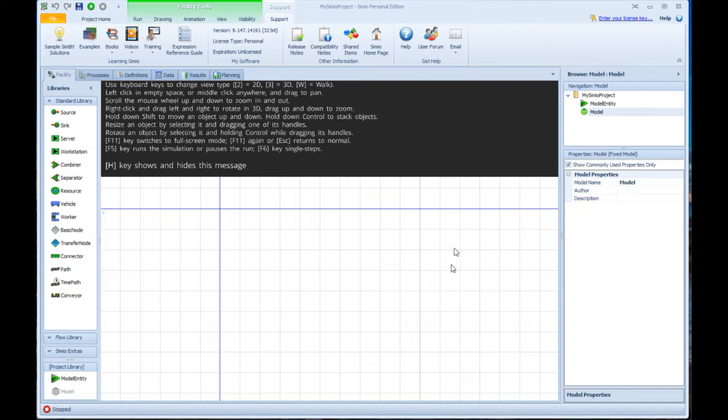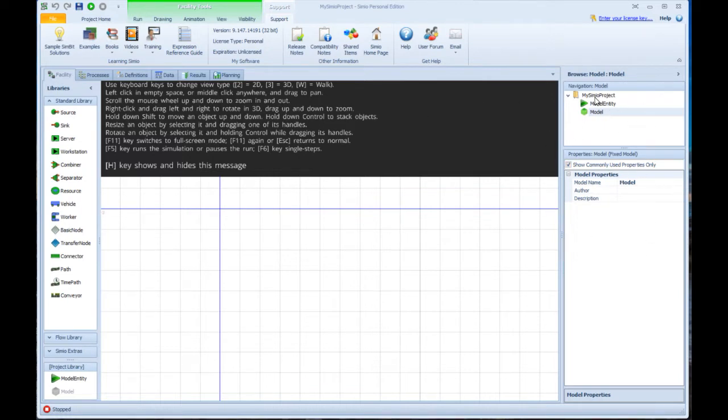In this middle area is where you'll be building the model. On the left side are the tools that you use to build the model with and on the right side are properties and navigation window.